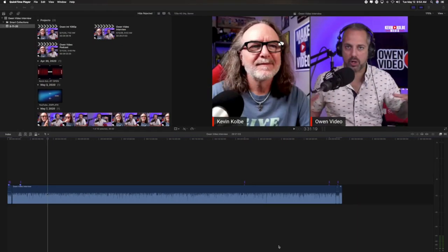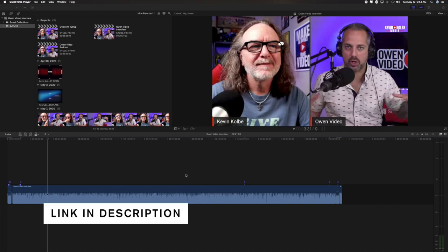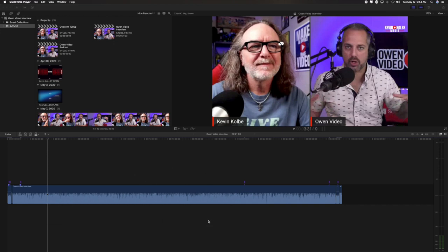So here's an example of how I use Compressor. Here's a video I just did with an interview with Owen Video, and if you want to check it out, I'll put a link in the description. So I've edited the video right here. Well, I want a version for YouTube and Facebook, and even maybe I strip it out for a podcast.